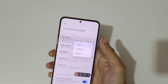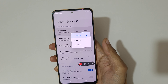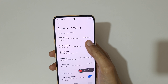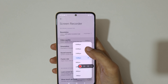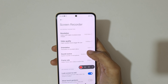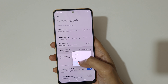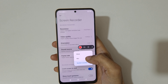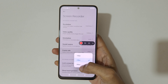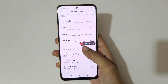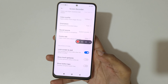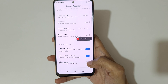In settings, we have resolution — Full HD is available. We have video quality up to 50 Mbps, orientation, and sound source with mute mic and system sound available. Frame rate lets you record up to 30 frames per second. There's also a lock screen to end option, show touch gestures, and show button taps.